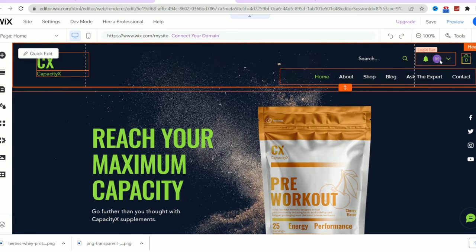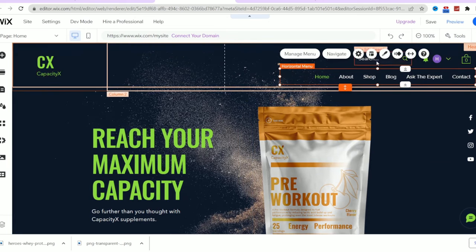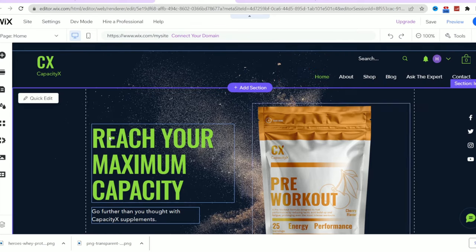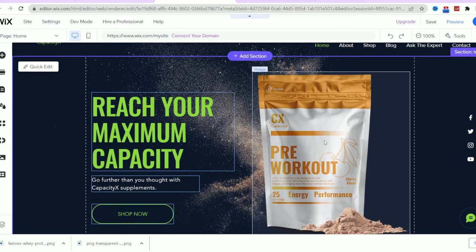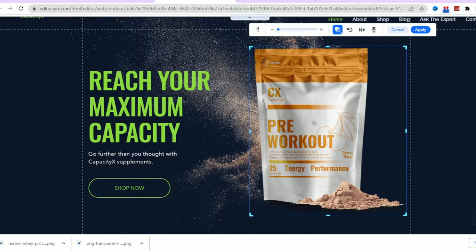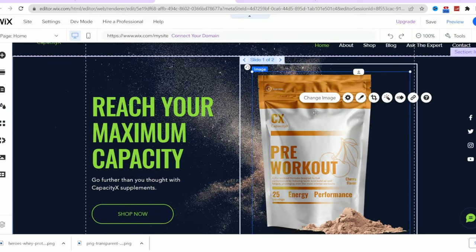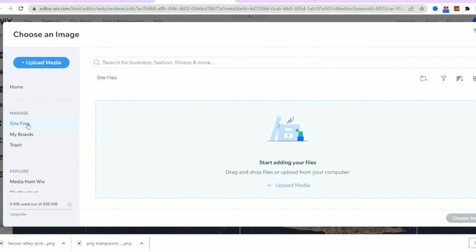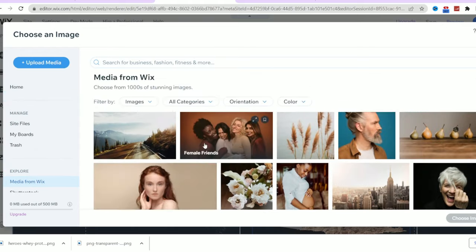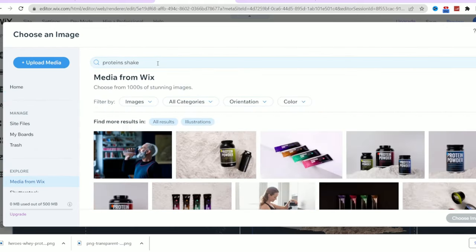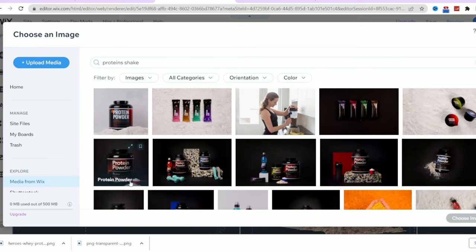It's as simple as double clicking on any element you want to change. For example, I can easily replace this image by double clicking on it here. I can see a new window where you have several options to import the new image from. So I will choose Wix media and type something like protein shake and see the results. And as soon as I click on it, it will be added to this section.